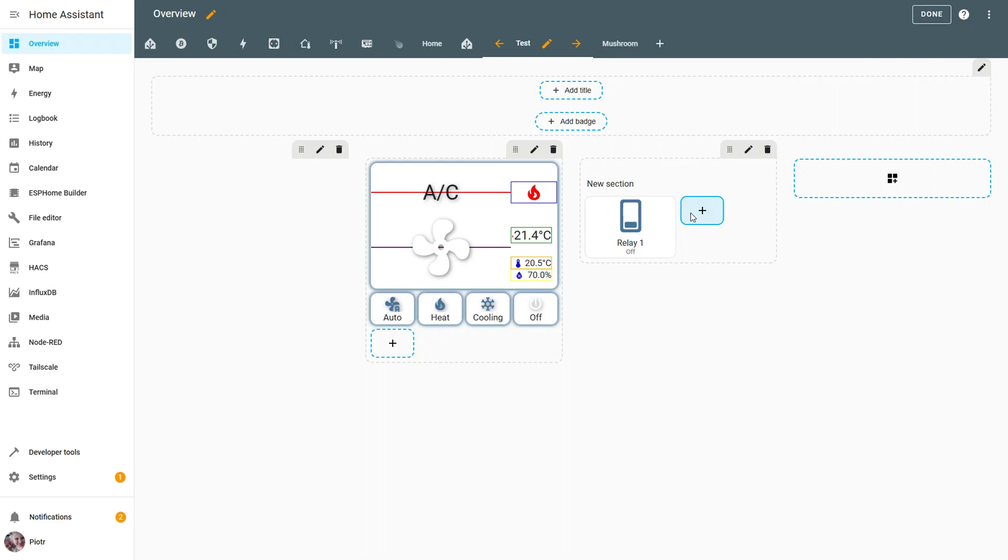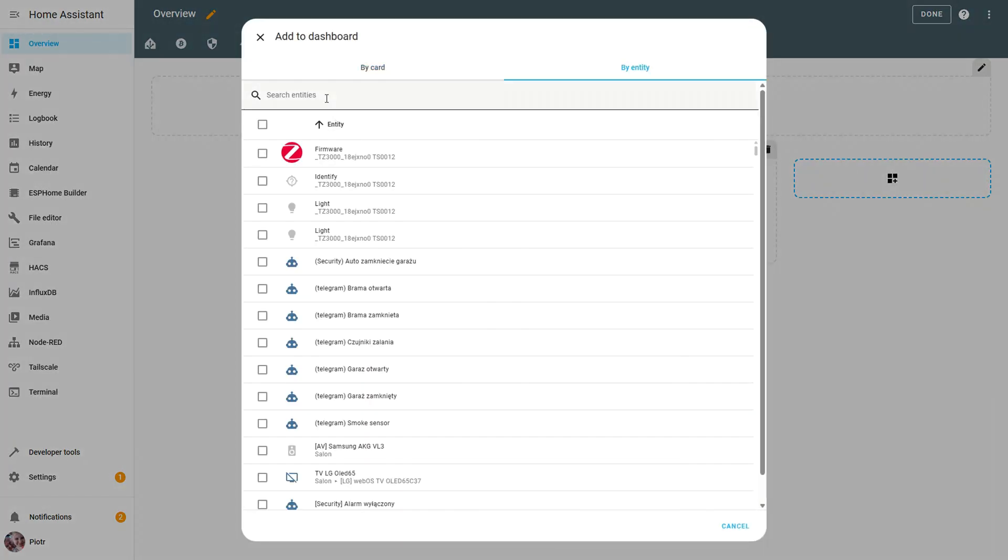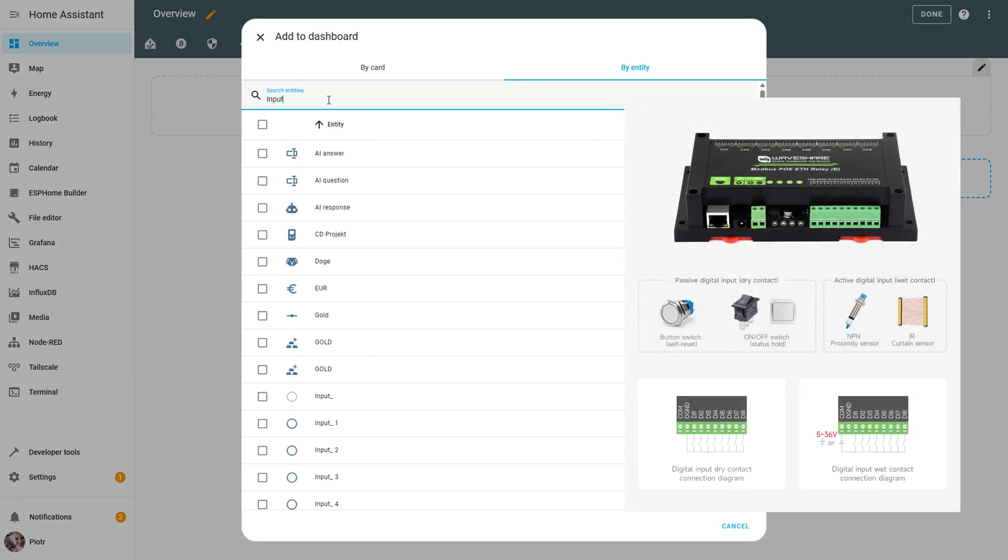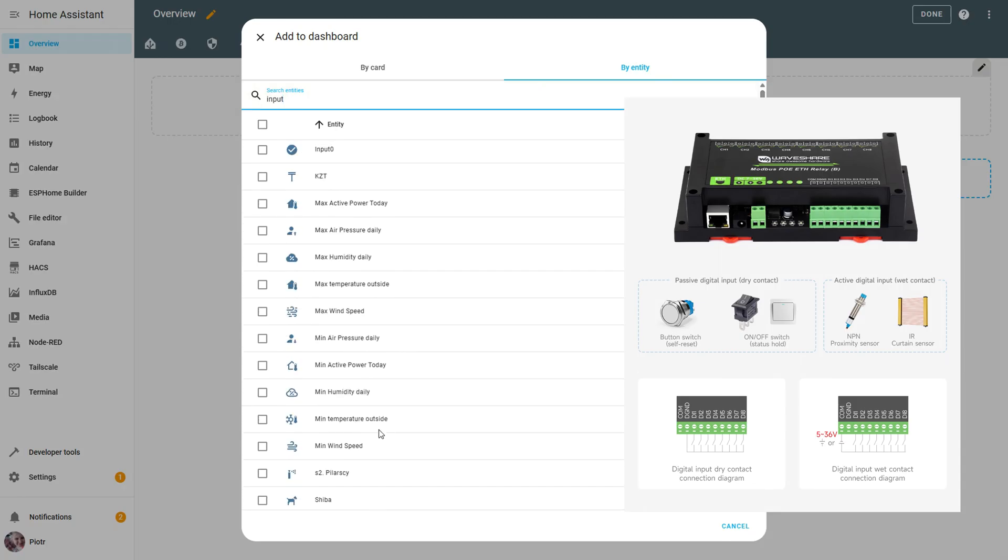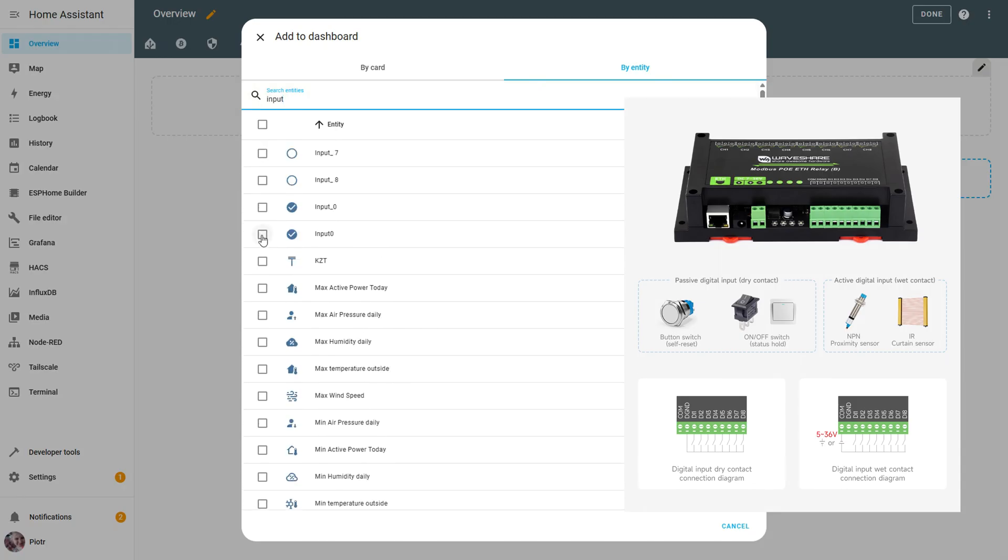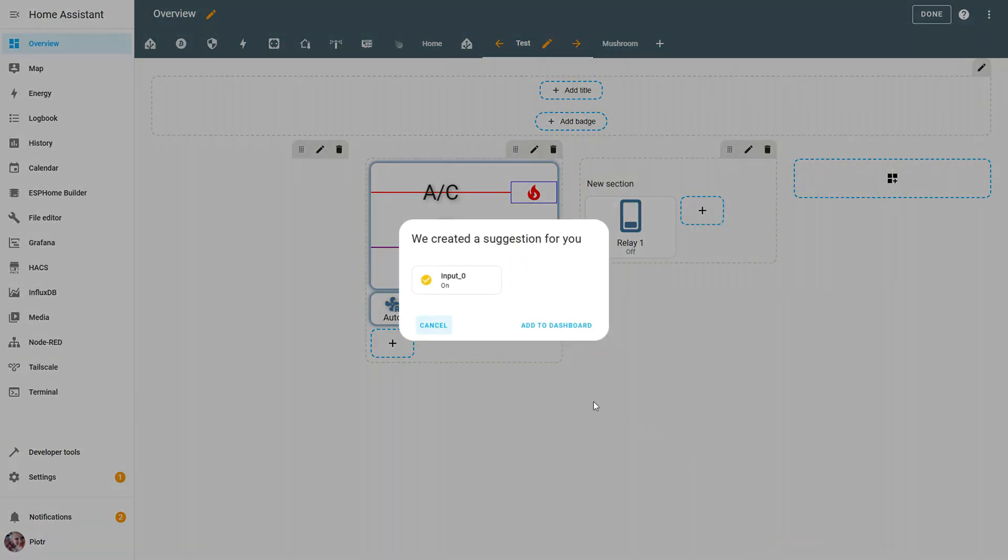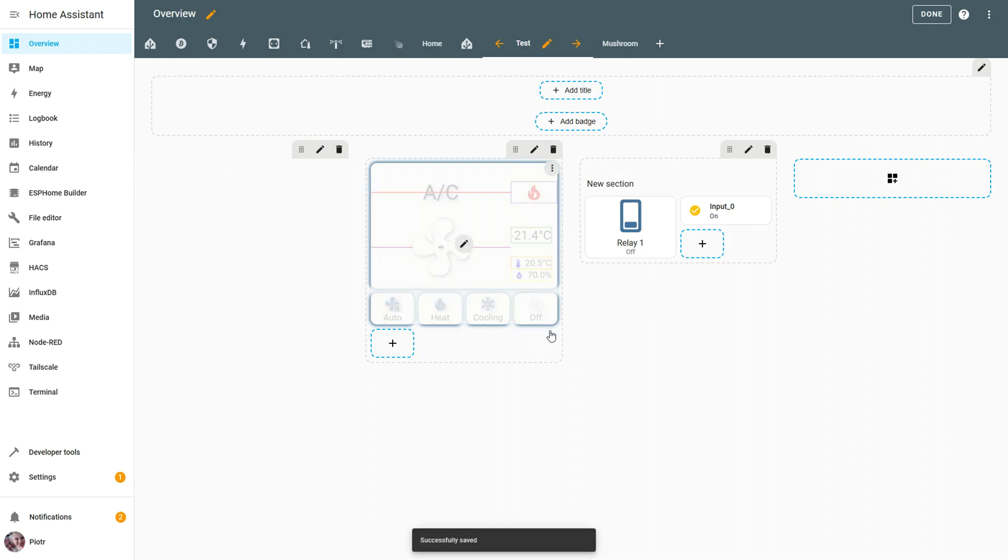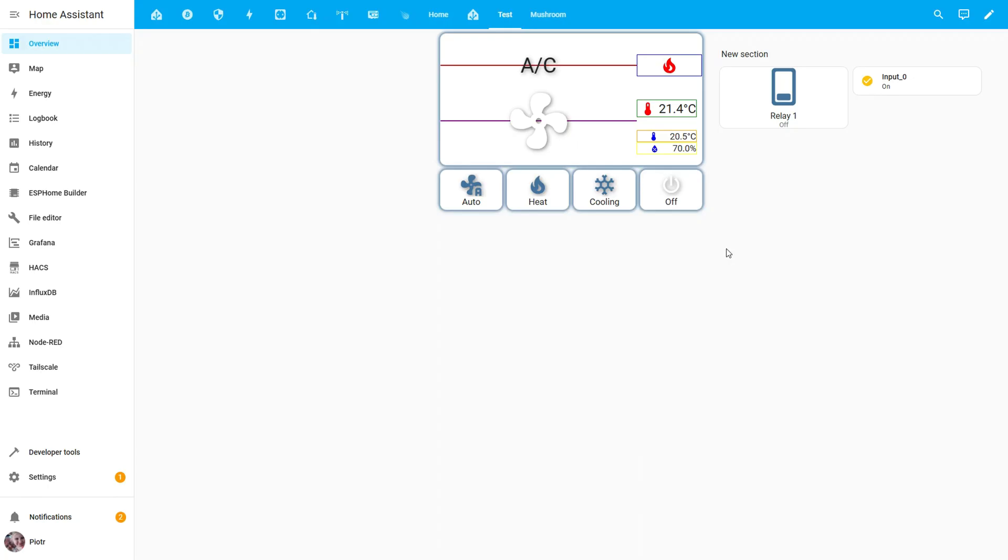We add the created input entity to the dashboard and test it by connecting the DI1 terminal to DGND. This allows us to verify that the input state is correctly detected in Home Assistant. I connected the jumper, so the input is now active. Now I'll disconnect it to check if the entity on the dashboard updates its state accordingly.